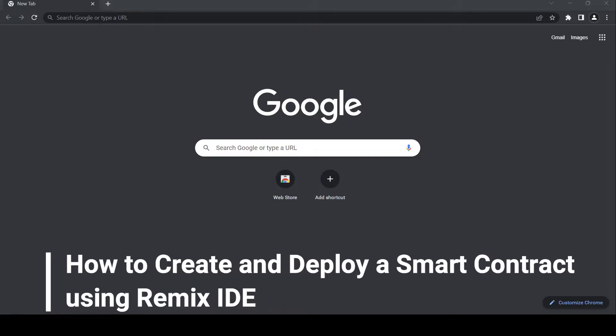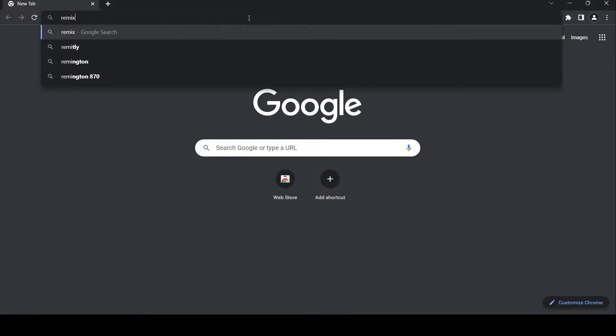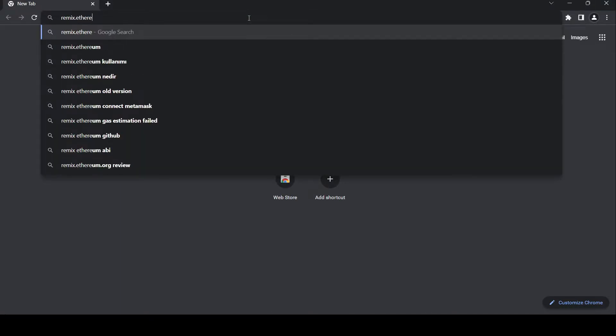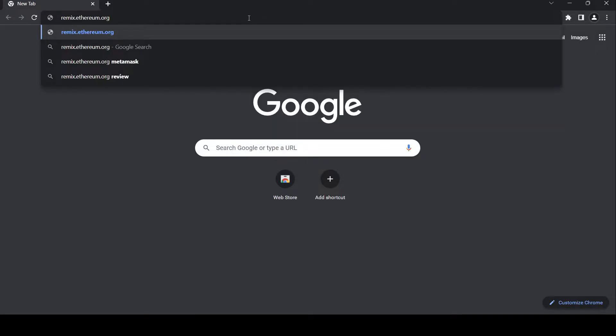Hello and welcome. Today I'm going to show you how to create a smart contract using Remix IDE. First thing first, we are going to open our remix.ethereum.org.